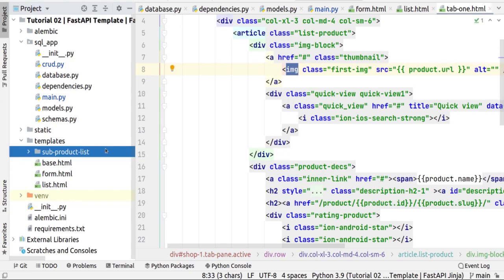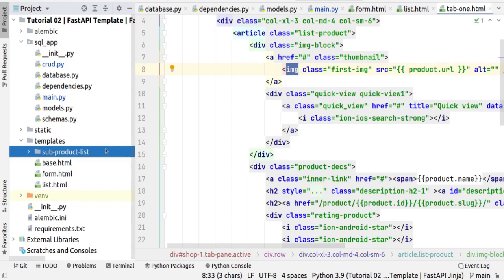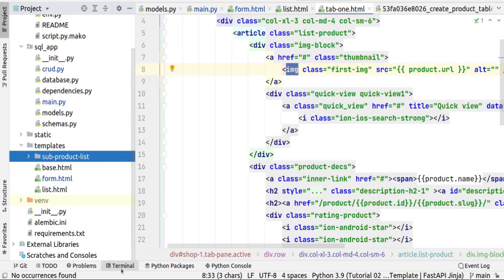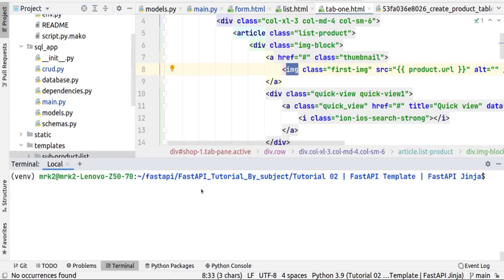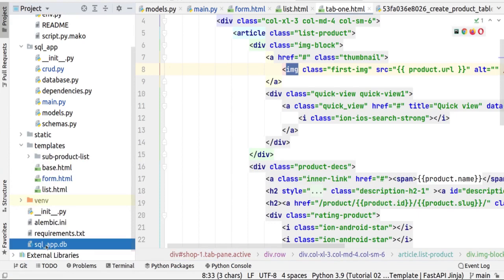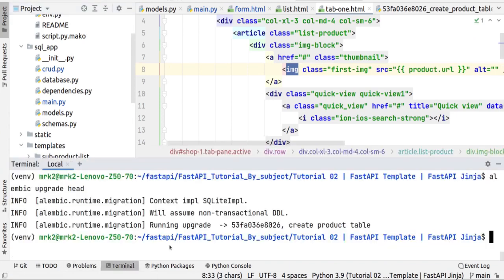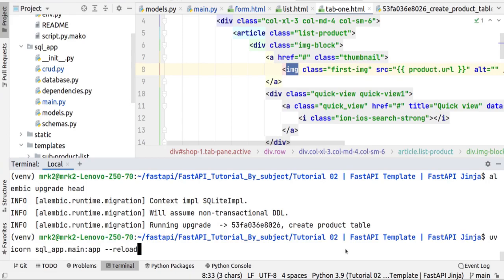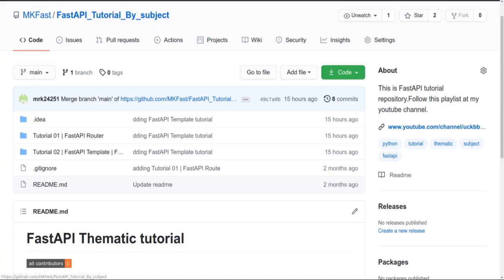Let's try the product HTML. First, we run Alembic to upgrade to the latest revision. Currently we don't have an SQLite database file, but after running 'alembic upgrade head' it will be created. As you can see, we now have the SQLite database. Then we start our application and check it.